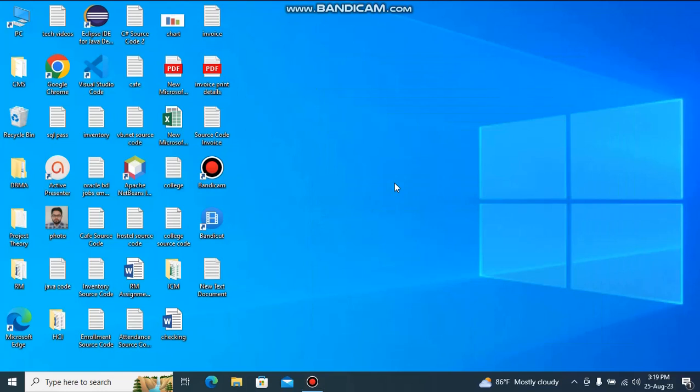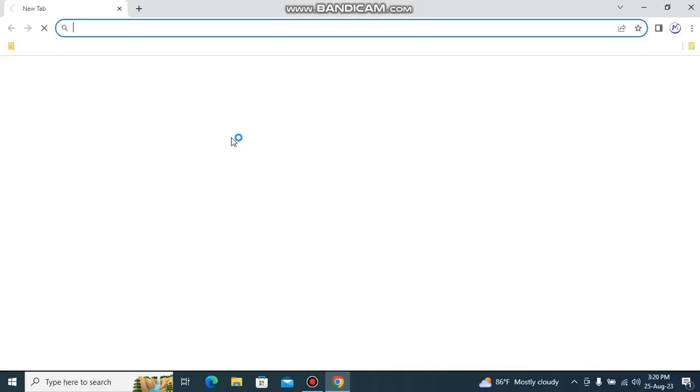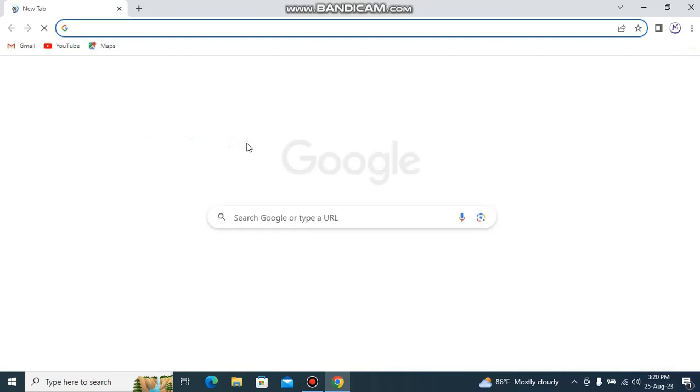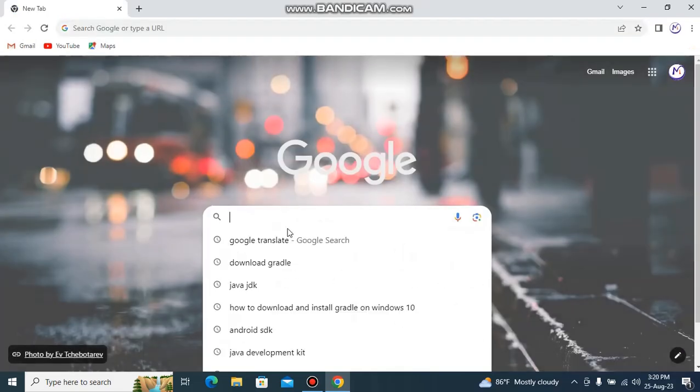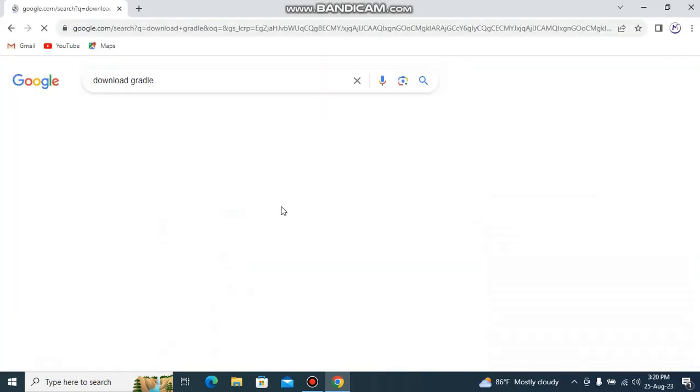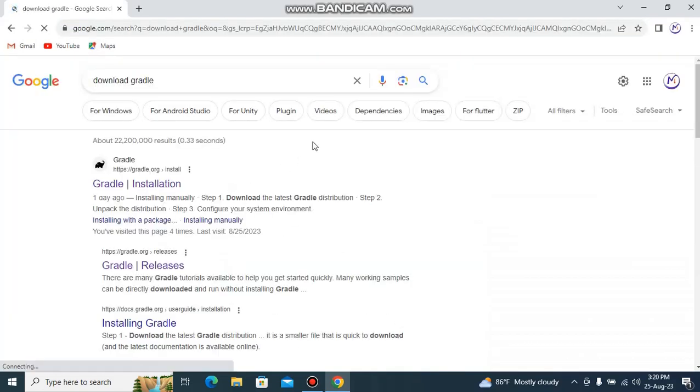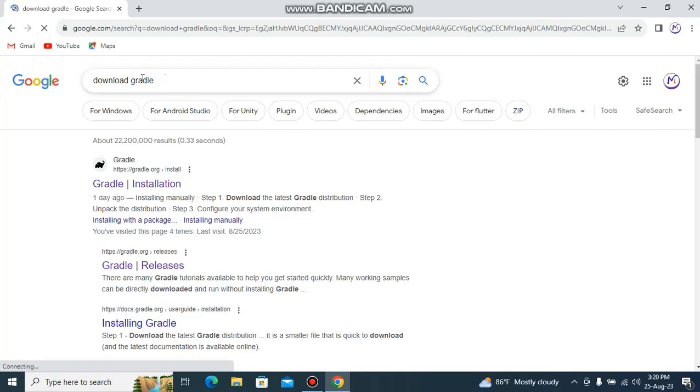Hello guys, welcome to my channel. In this video, I am going to show you how to download and install Gradle on Windows. Go to any browser and type 'download Gradle' and click on Gradle installation.